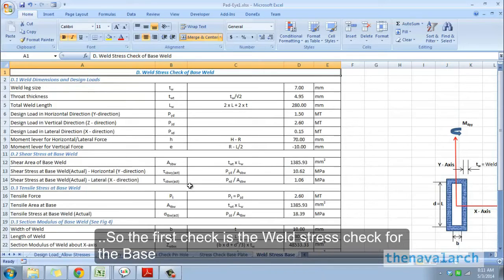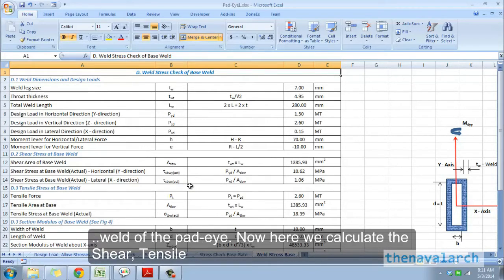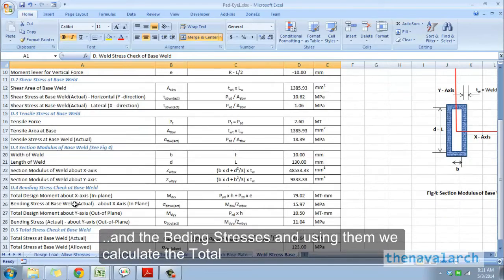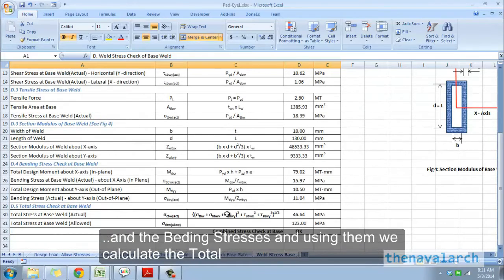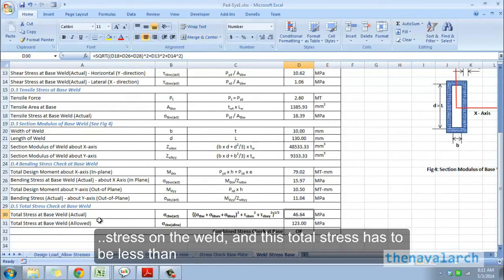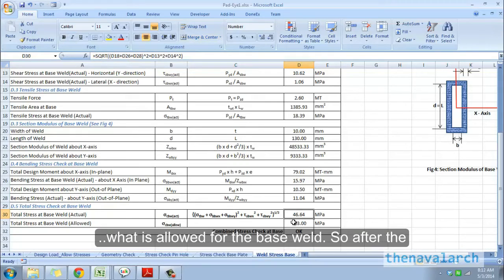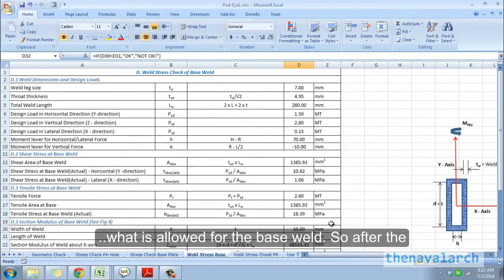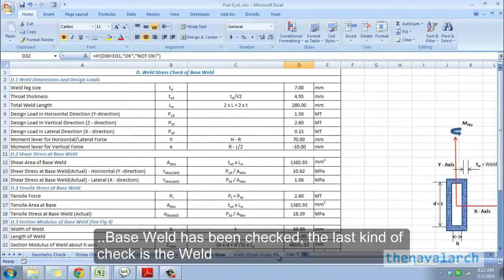Next comes the welding check. The first check is the weld stress check for the base weld of the pad eye. Here, we calculate the shear, tensile, and bending stresses, and using them, we calculate the total stress on the weld. This total stress has to be less than what is allowed for the base weld.